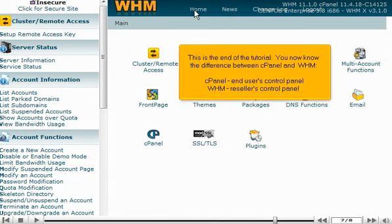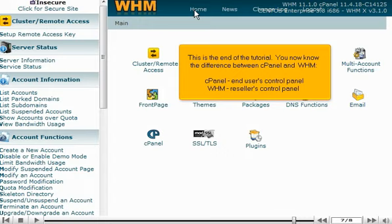This is the end of the tutorial. You now know the difference between cPanel and WHM. cPanel is the end user's control panel. WHM is the reseller's control panel.